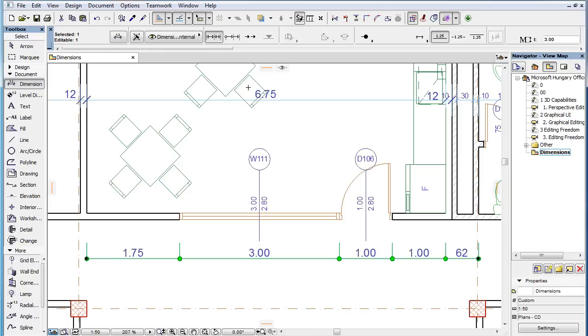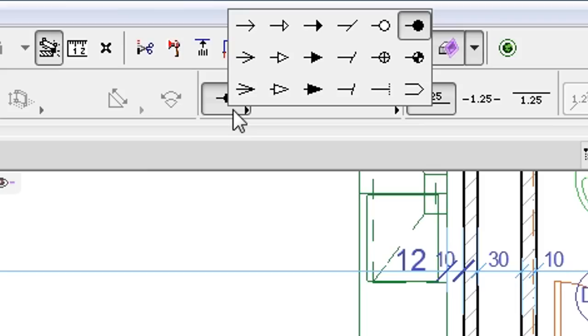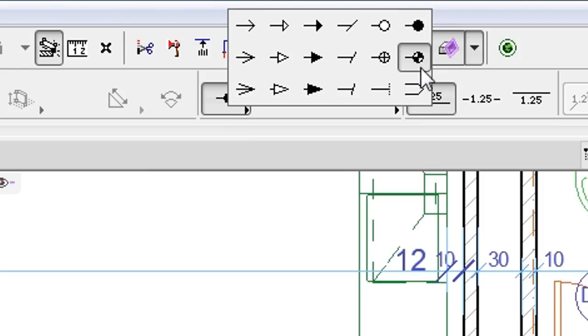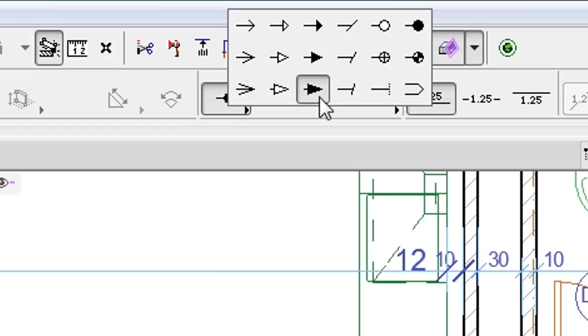One additional related enhancement is that the number of available Markers for Dimensions have now increased from 14 to 18. The new Markers types include three longer versions of the Arrow Marker and a narrower version of the Tick Marker.